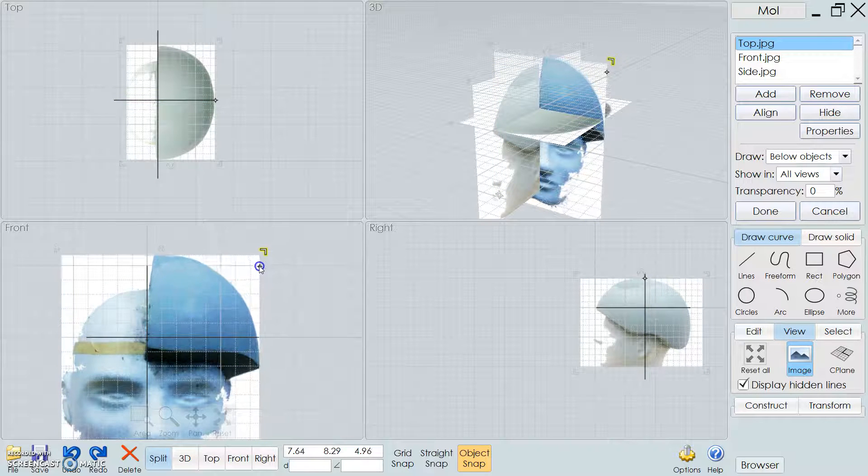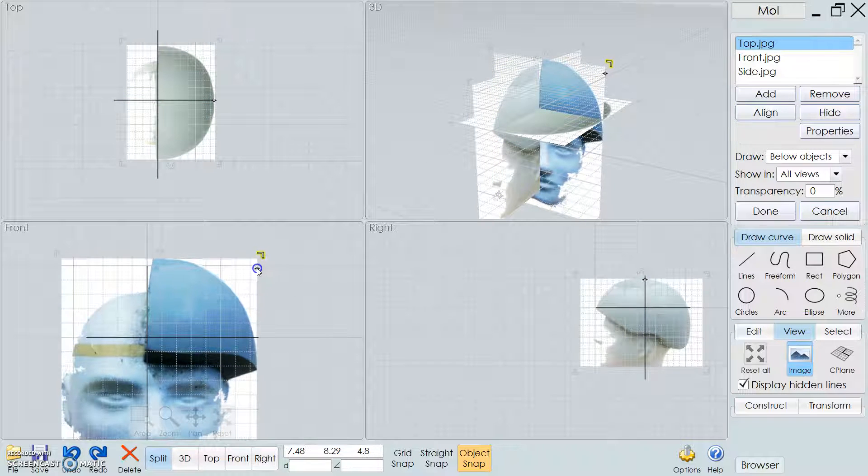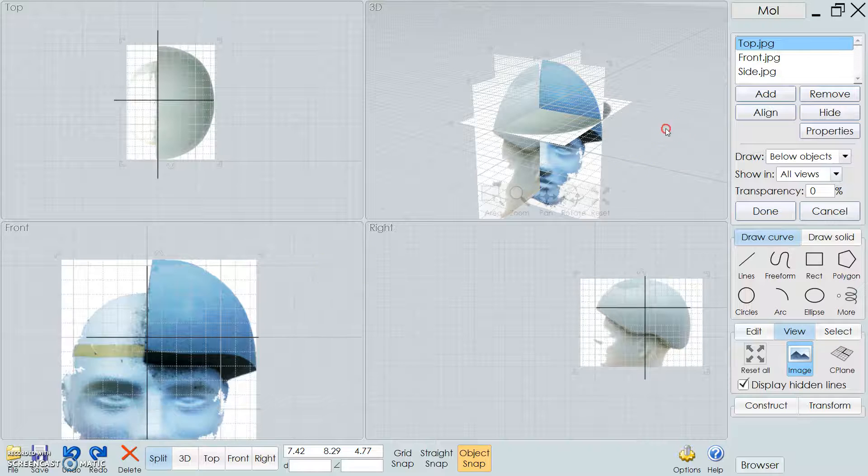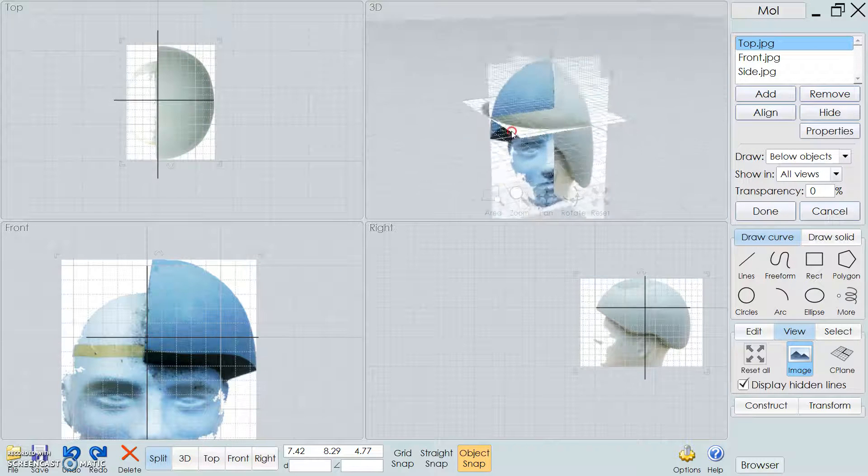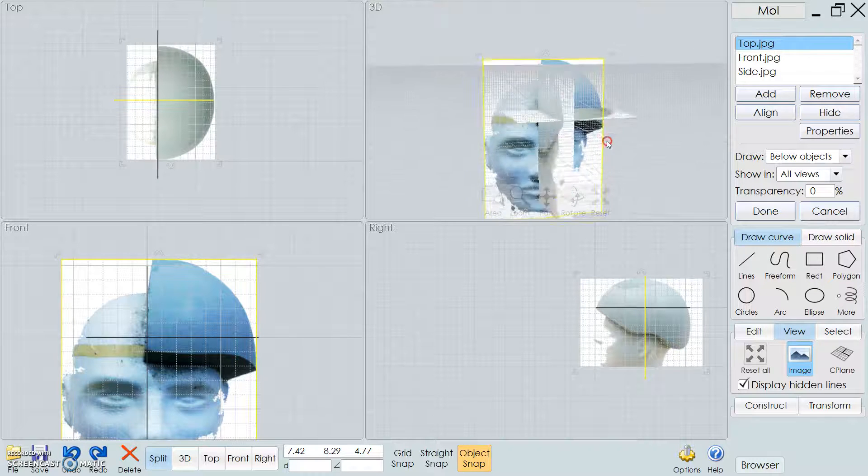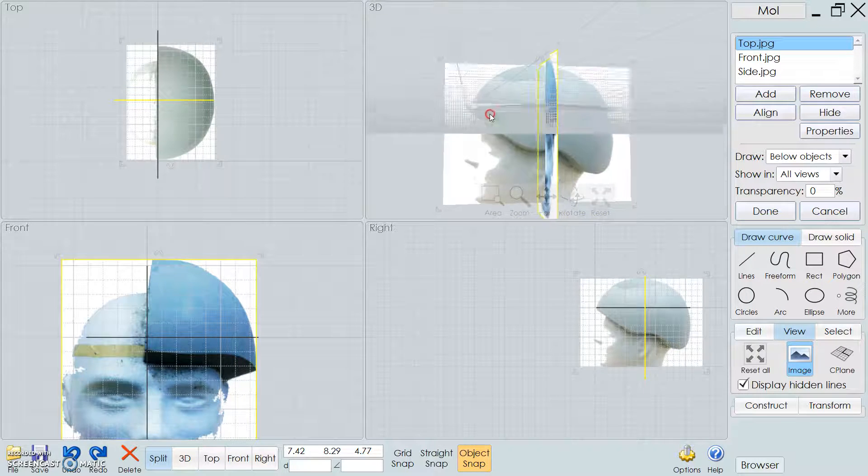I'm just going to get as close as I can here, just so I can actually start to show you how to use the tool. So basically, you have it lined up, you kind of have a front, top, and right side.